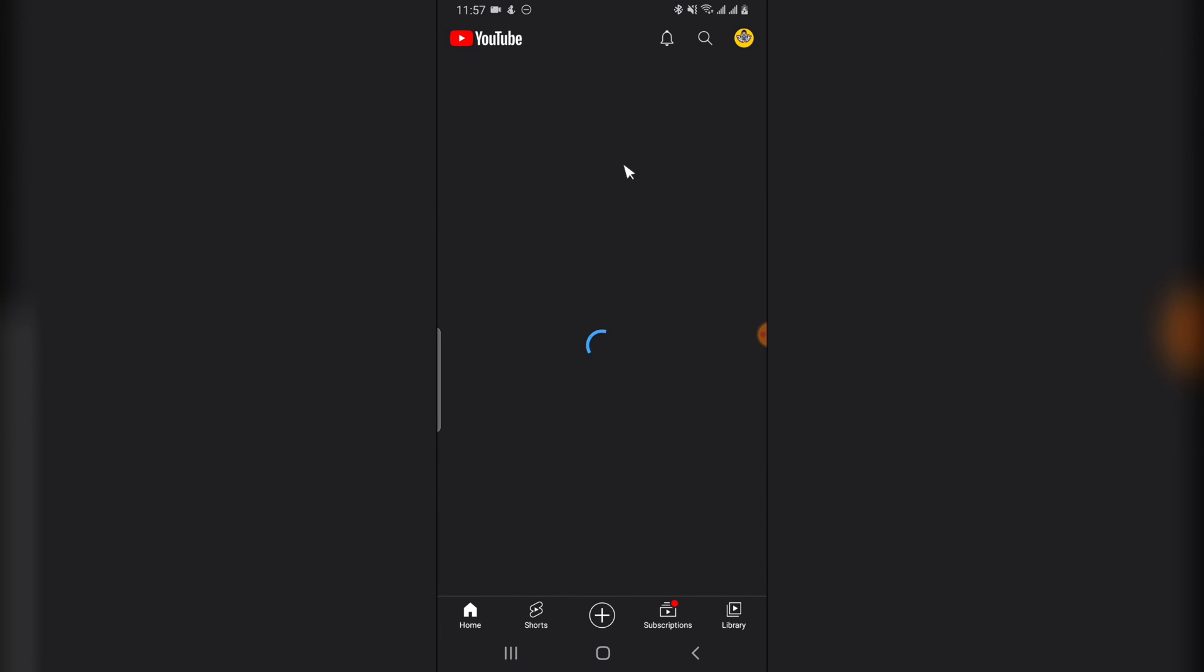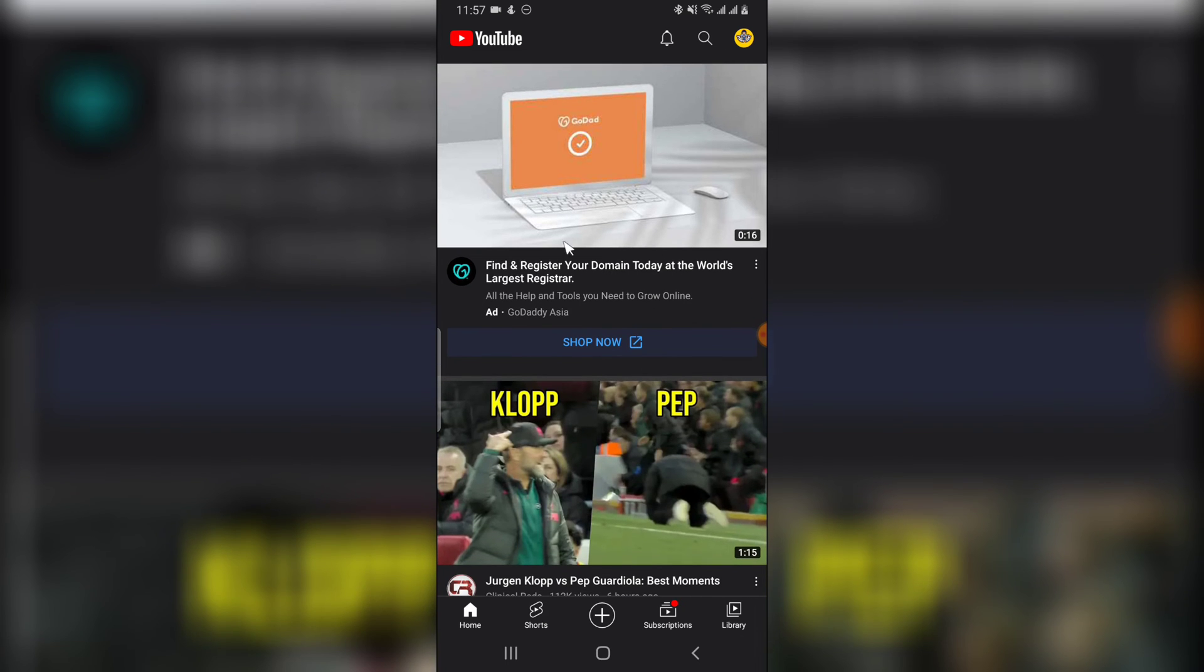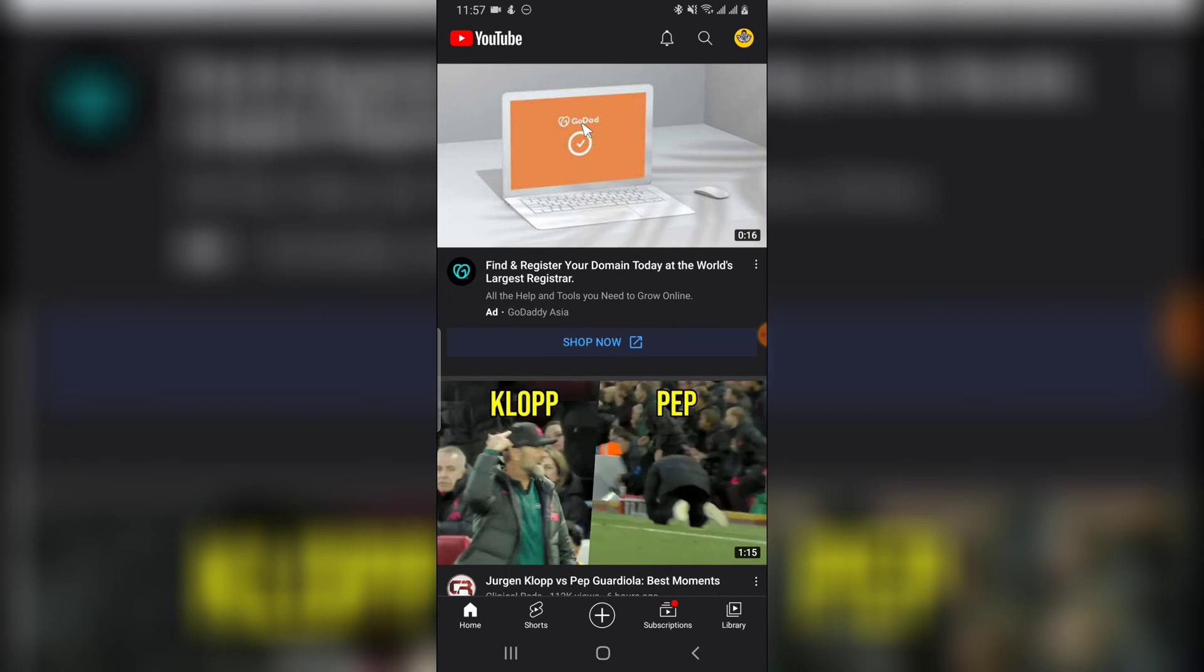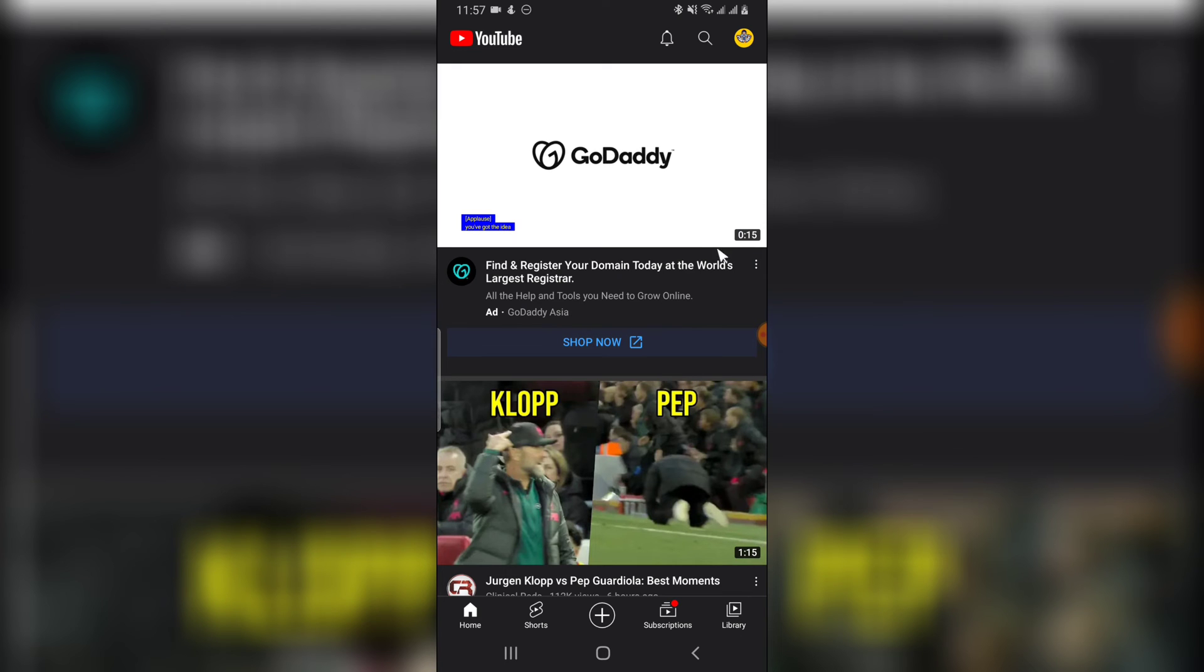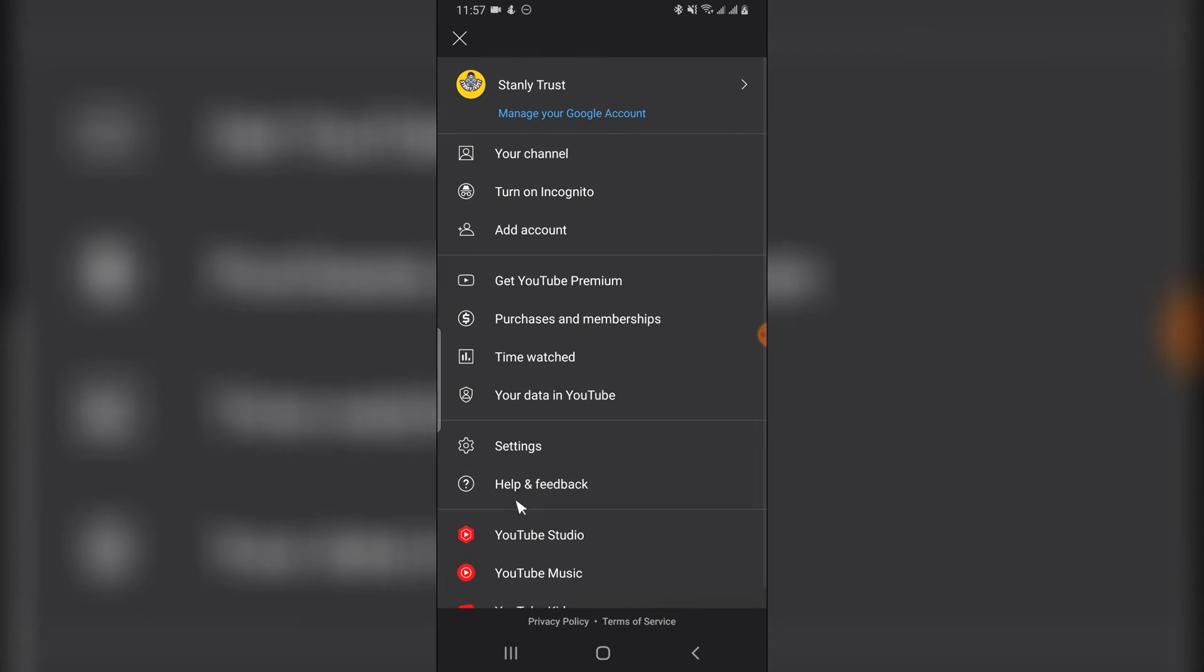The reason why I actually cleared the YouTube application was because it was actually glitching up, so I needed to clear it. Also, when I watch videos, it skips instead of playing. That's the reason why I have to clear the cache.